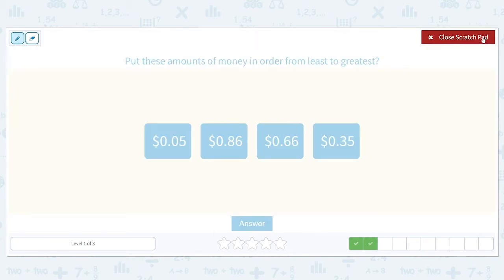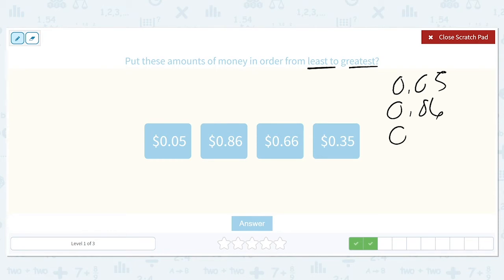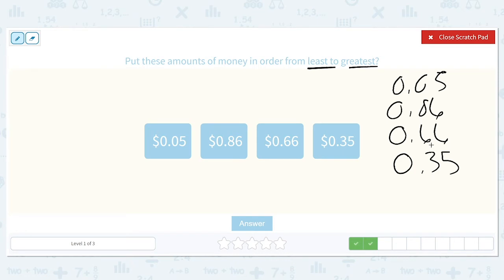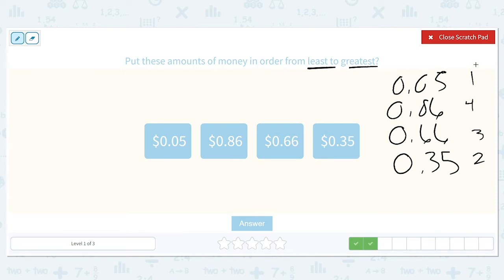We're going to put these in order from least to greatest: 5 cents, 86 cents, 66 cents, and 35 cents. All of the ones places are the same, so we'll look at our tenths place. We have 0, 8, 6, and 3. 0 is the smallest, so 5 cents will come first. 3 is next, so 35 cents will come in second. 6 is smaller than 8, so 66 cents will come in third. And 86 cents is the largest amount, so it will be last.